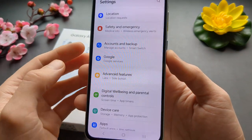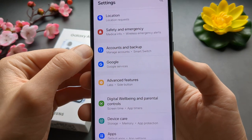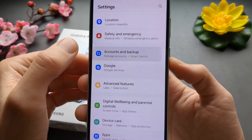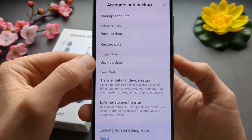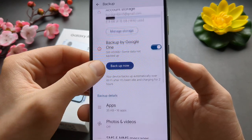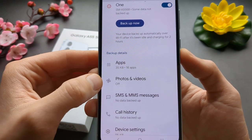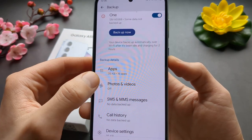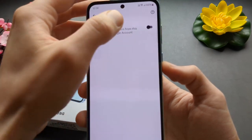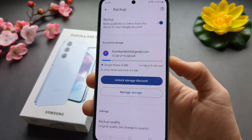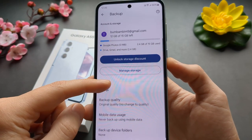Go to your Settings, then find Accounts and Backups, click Backup Data, then scroll down until you see Photos and Videos, click that, and enable it.